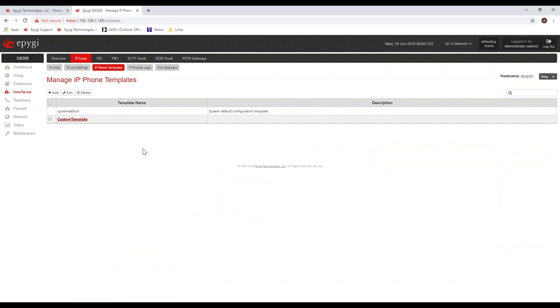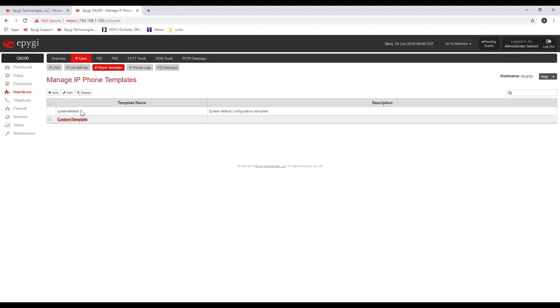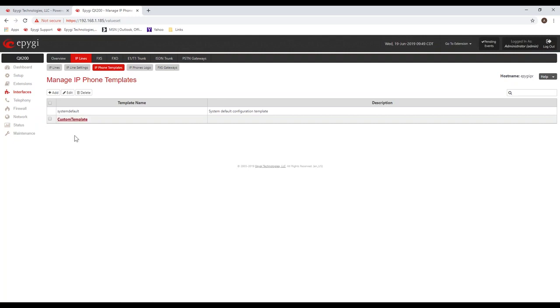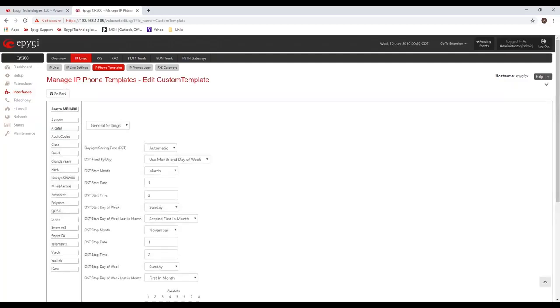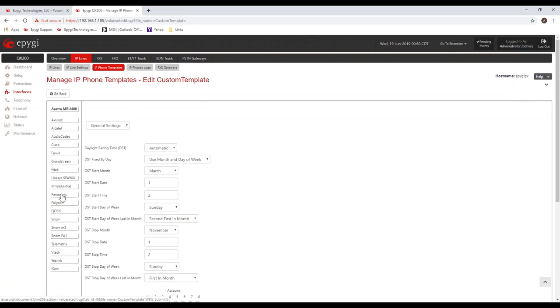Let's look at the templates. So definitely some time savers here. You don't have to go out and configure all the devices manually. You can see that there's a default template and then you can create new templates. I created one I called custom template. And once I've created that template name, I can click on it.